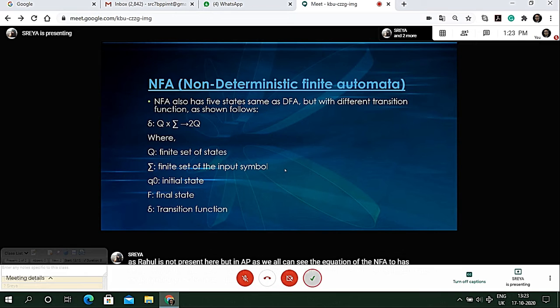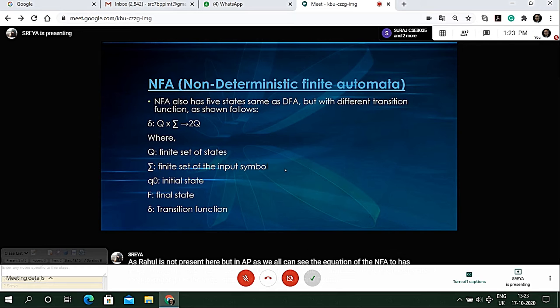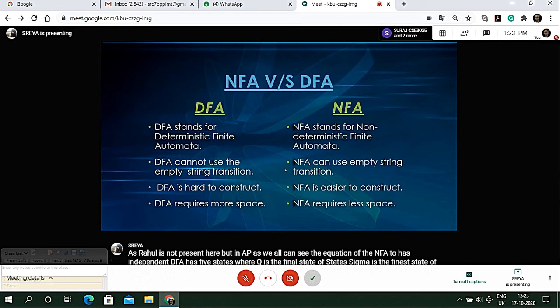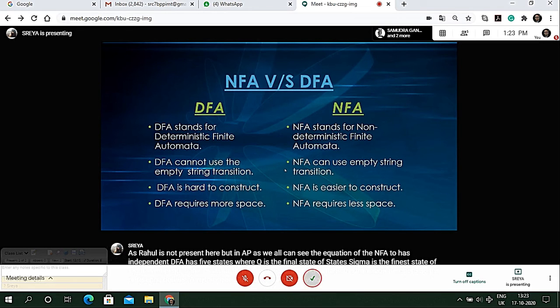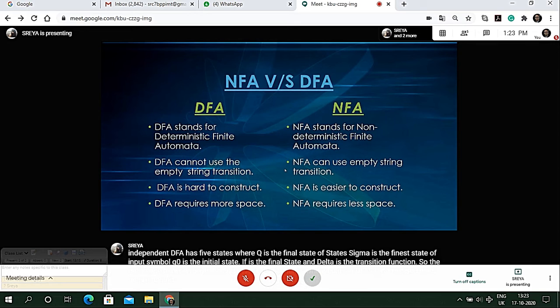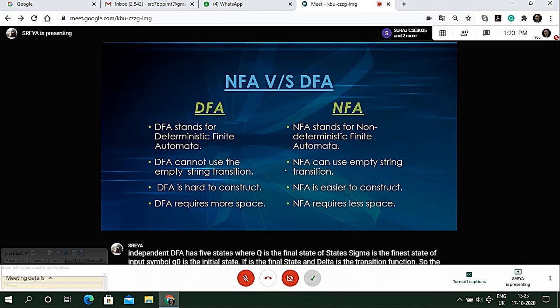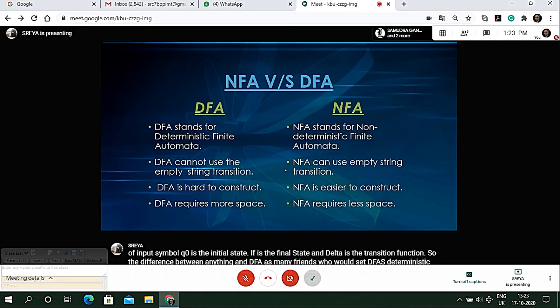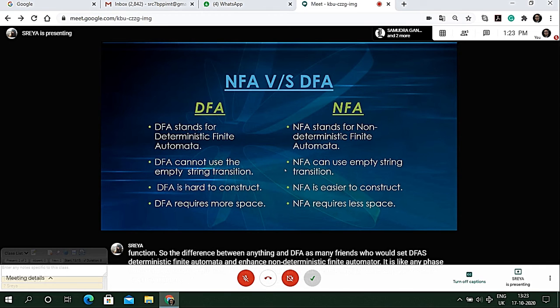The difference between NFA and DFA: DFA is deterministic finite automata and NFA is non-deterministic finite automata. NFA is much easier to use and DFA is a bit complicated process. NFA requires less space and less time whereas DFA requires more space and more time.